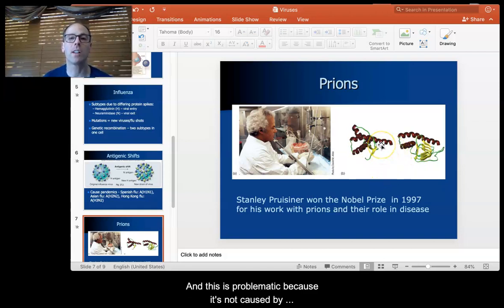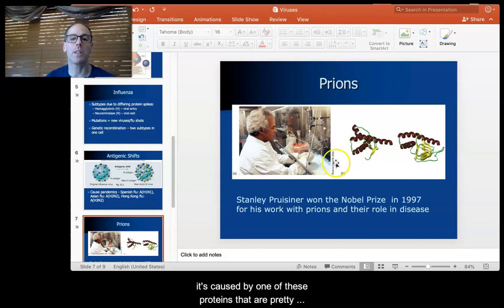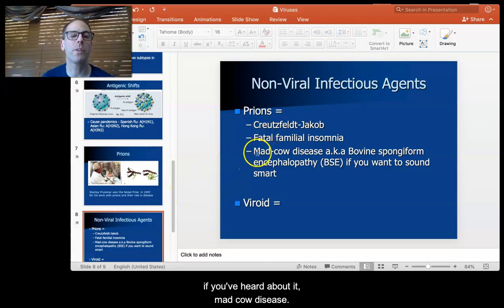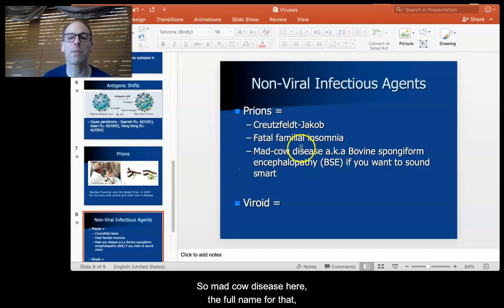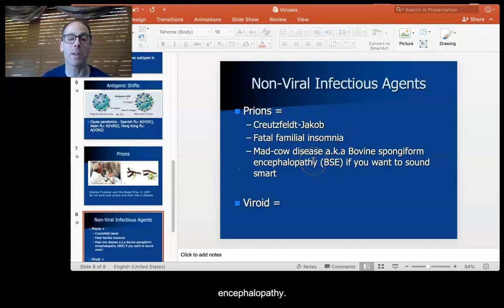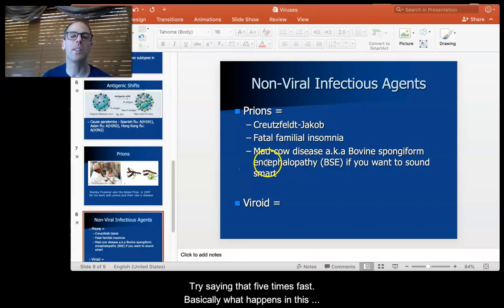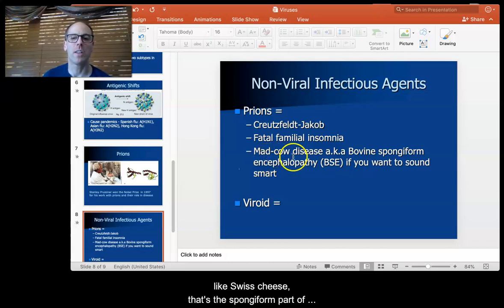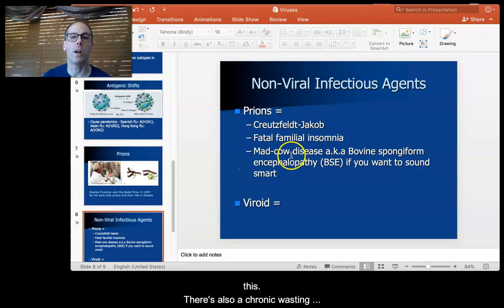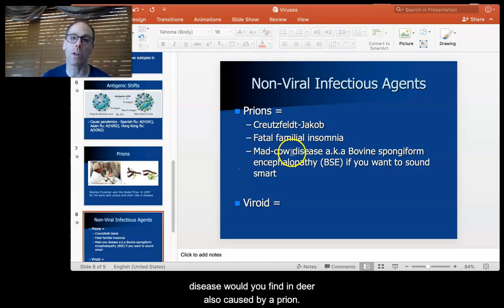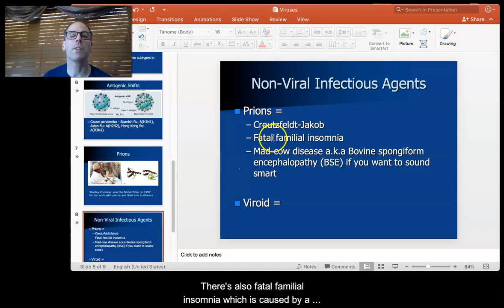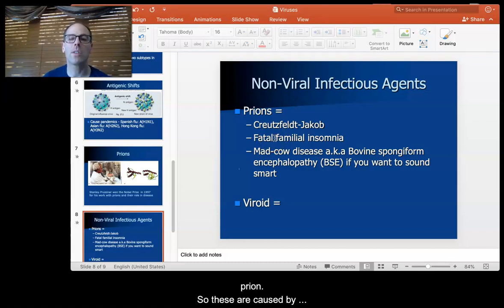This is problematic because it's not caused by bacteria and not caused by a virus — it's caused by one of these proteins that are pretty common. There are certain diseases caused by prions. You're probably most familiar with mad cow disease, whose full name is bovine spongiform encephalopathy. The prions damage cells in the brain, and the brain turns into something like Swiss cheese — that's the spongiform part. There's also chronic wasting disease in deer, also caused by a prion. There are human versions: Creutzfeldt-Jakob disease, very similar to mad cow, and also fatal familial insomnia, which is caused by a prion.